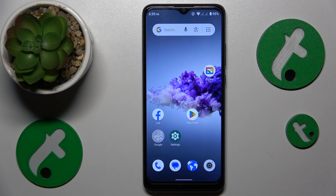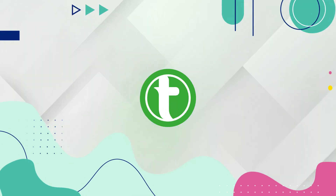This is the ZT Blade A51, and today I will show how you can check how much RAM you have on this device.